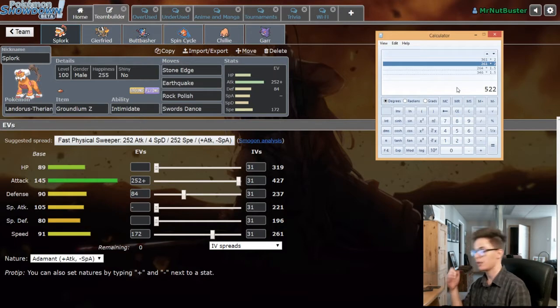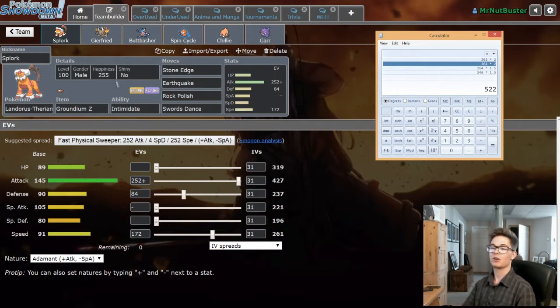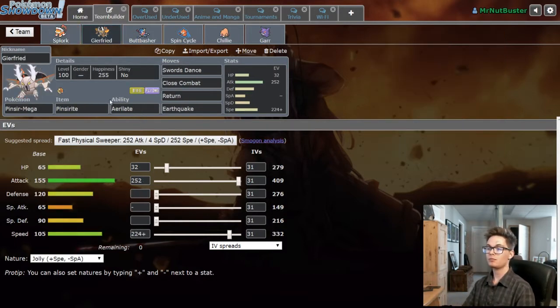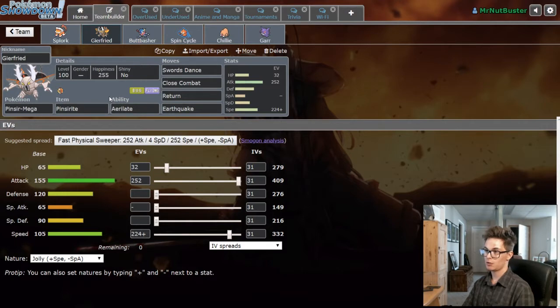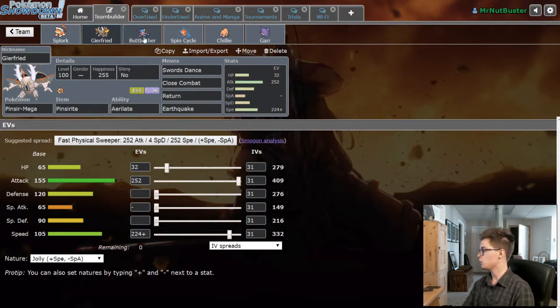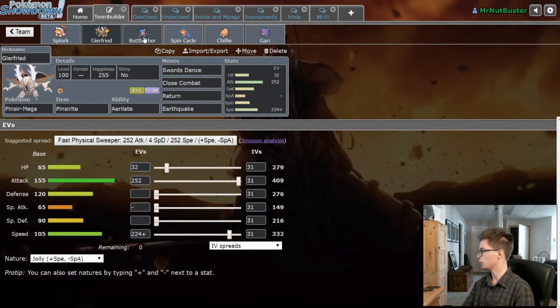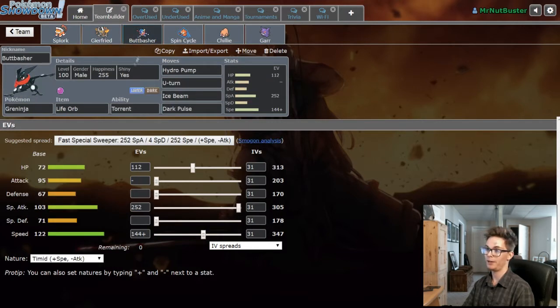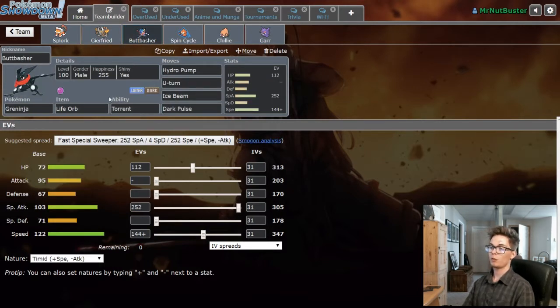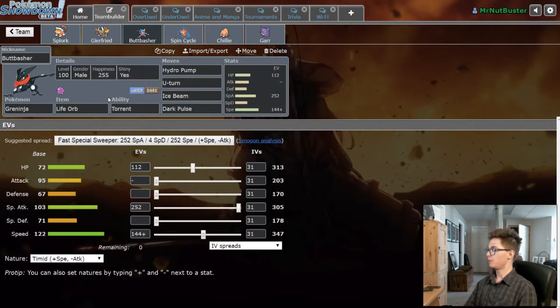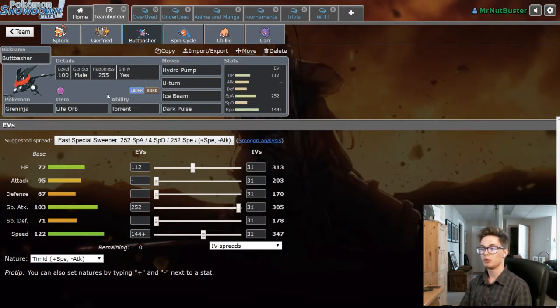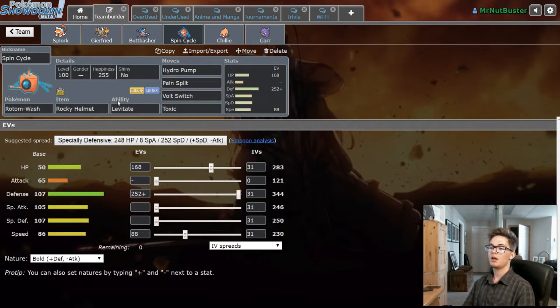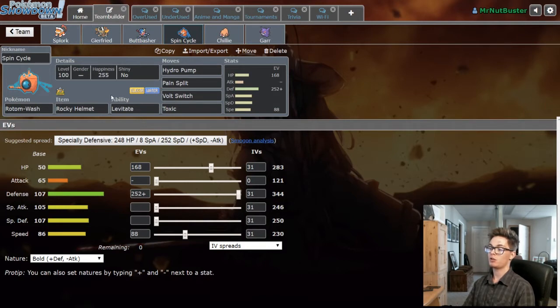Is that Infernape scarf? I believe yes. So that accounts for Infernape scarf. We've got Mega Pinsir with Swords Dance, Close Combat, Return and Earthquake, enough speed for his base 100, or base 101 Lando Eye.